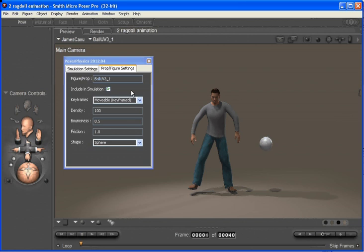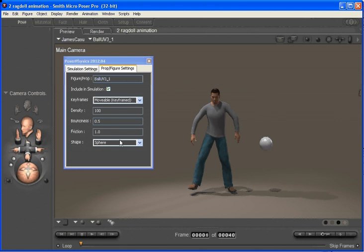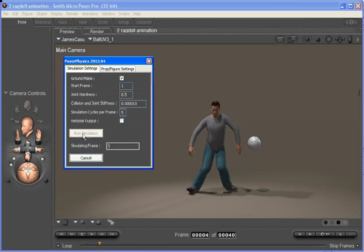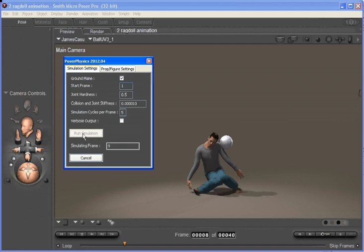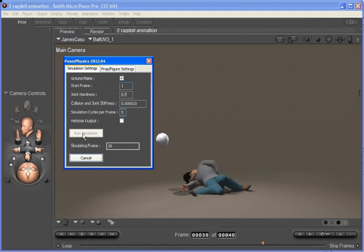So we've got James set to movable, we've got the ball set to keyframed, and we run the simulation. Okay, you can see the ball sort of hits James in the head, a little bit late.